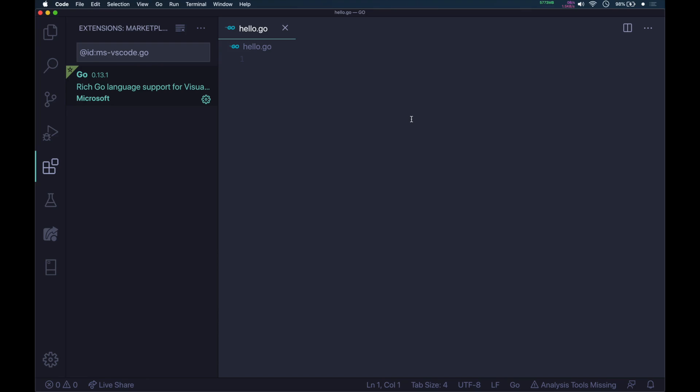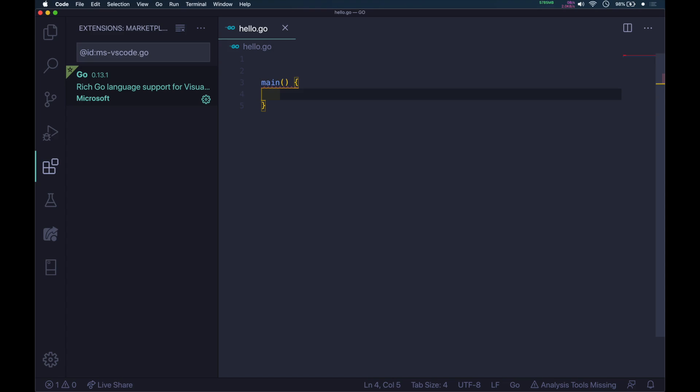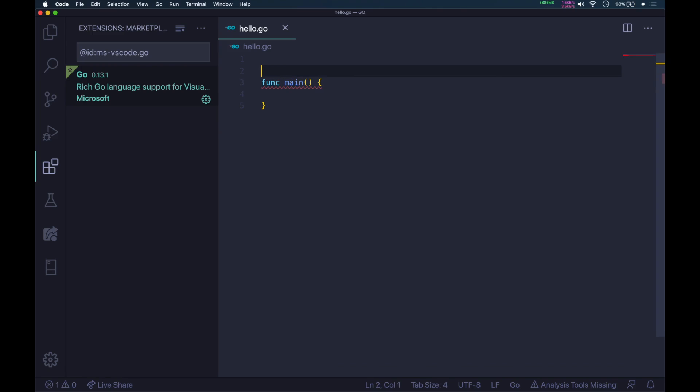Every Go program will have a main function. Type main, open and close parenthesis, then open and close curly braces. This is the typical main function. All functions are defined by the keyword func. So type func in front of main. Our main function structure is ready.